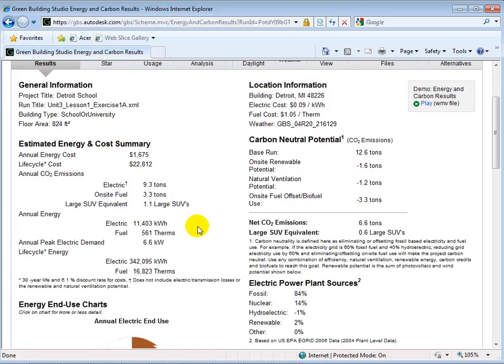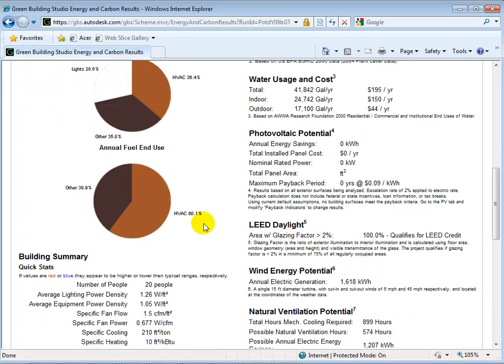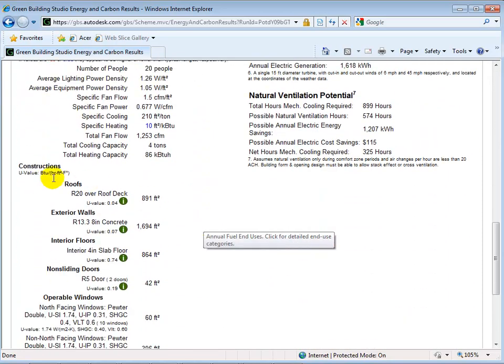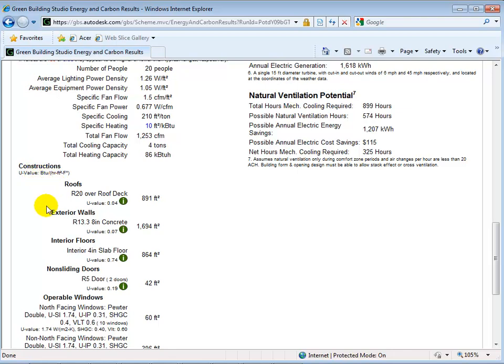After running our unit classroom model in Green Building Studio, we can see a summary of the results.